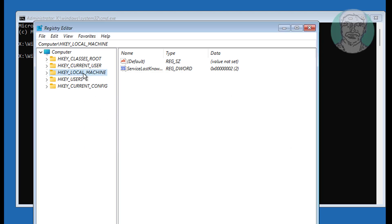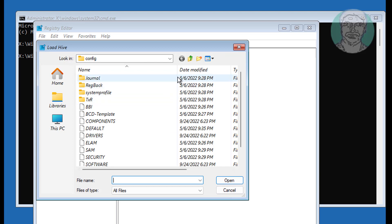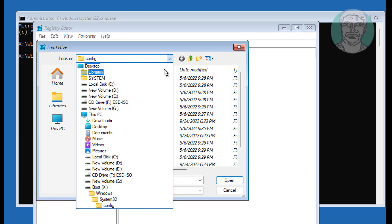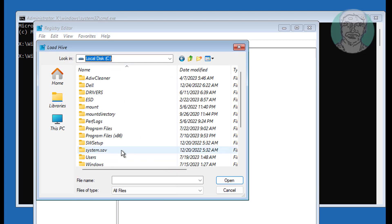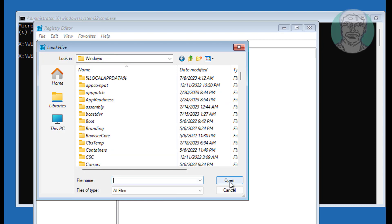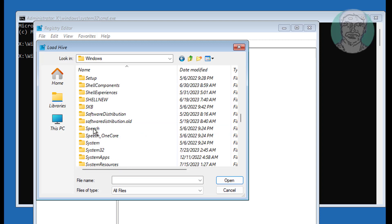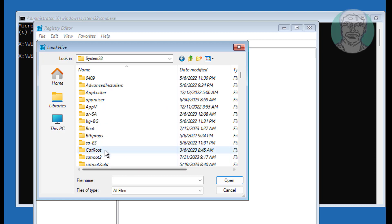Select HKEY_LOCAL_MACHINE, click File, click Load Hive. Click the drop-down, select the Windows installed drive — in my case the Windows installed drive is C. Navigate to Windows, System32, Config, Software, then click Open.